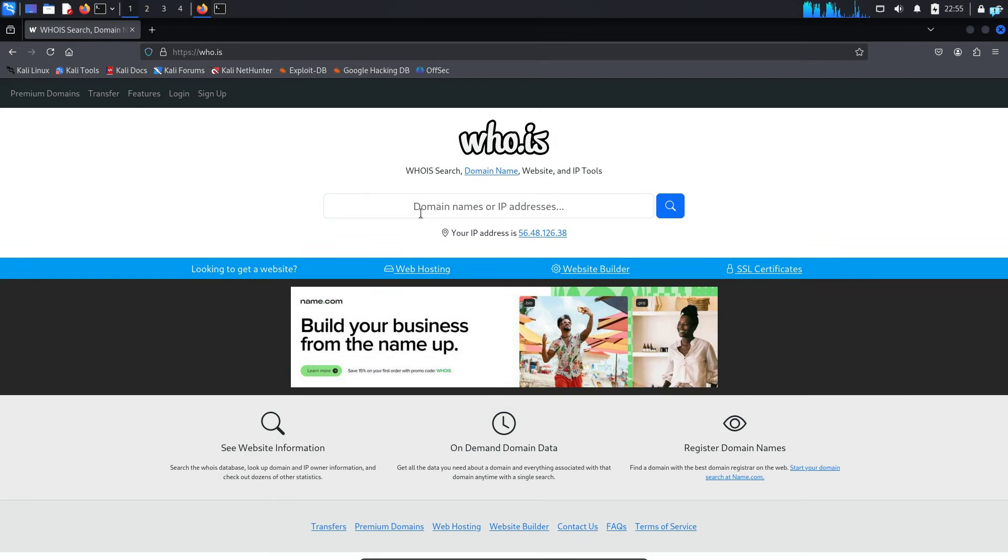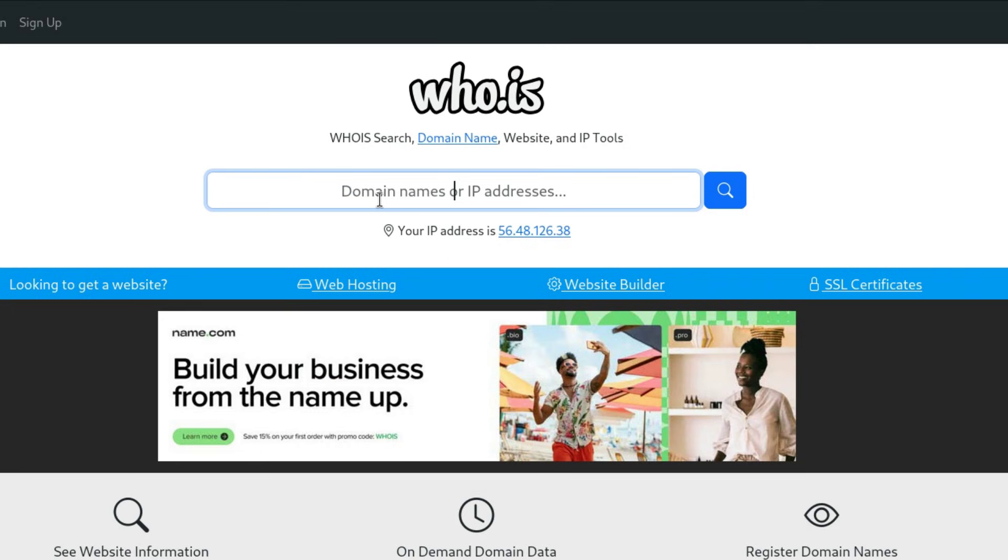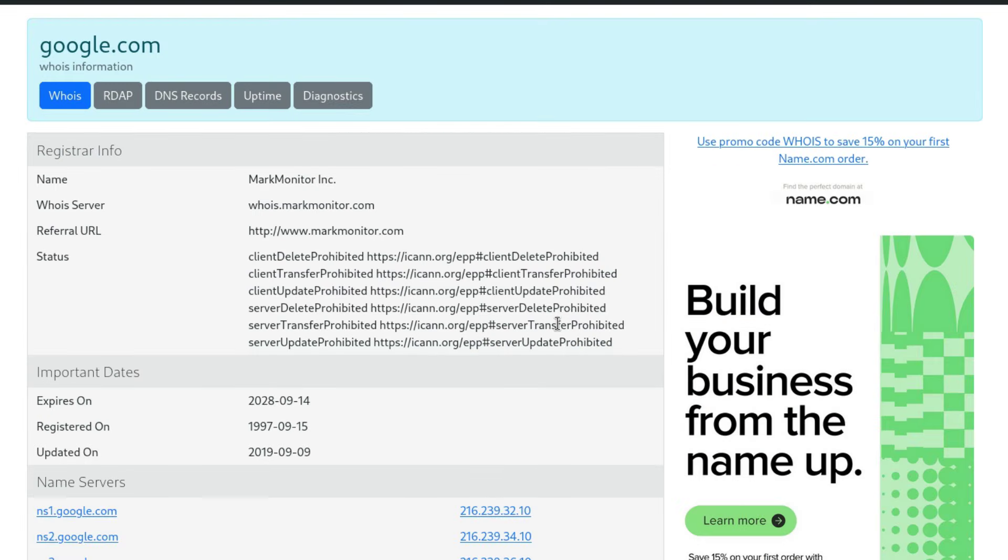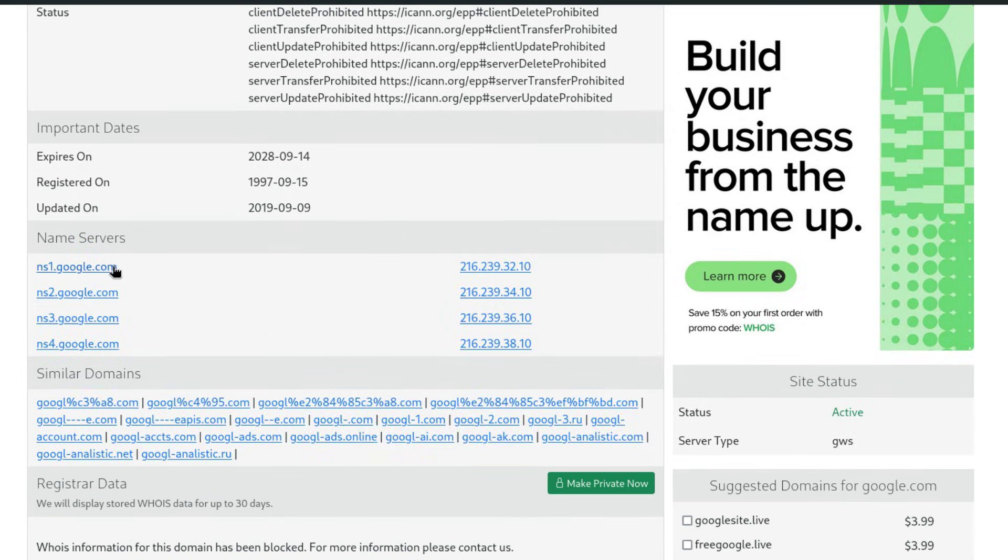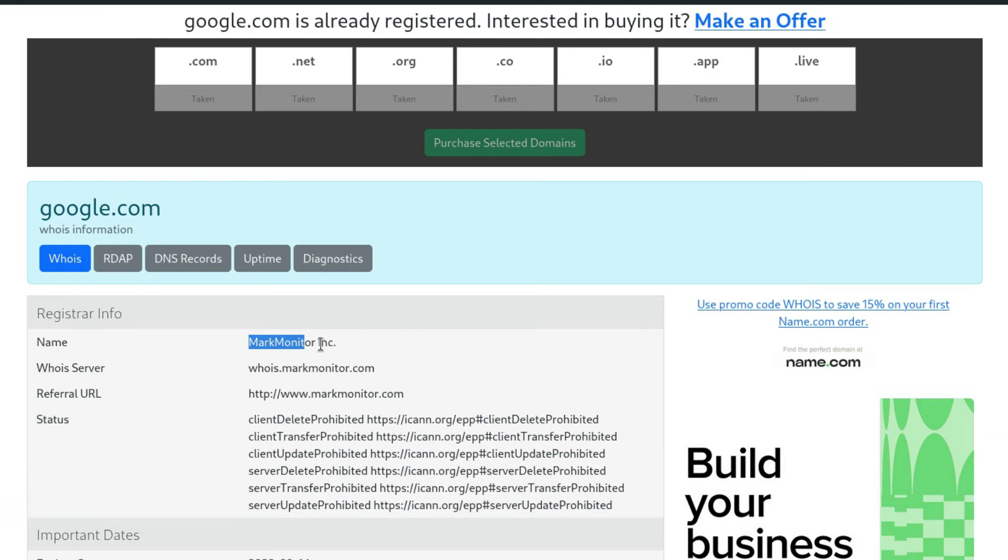Here I can type the domain or IP address. Again, I will type google.com. I can see all the information in a much clearer format like the name servers, the date of expiry, the date of registration, and the company who manages the domain.